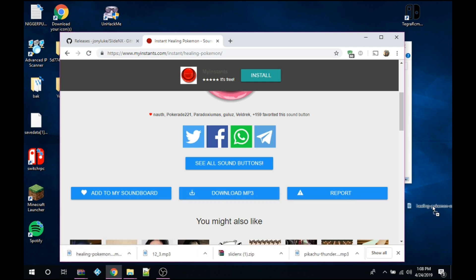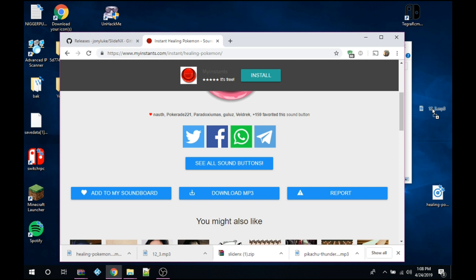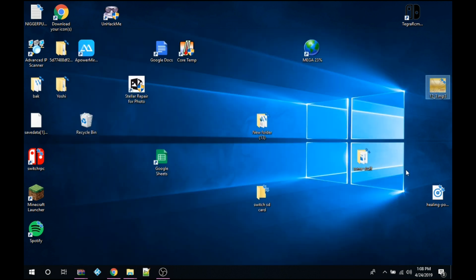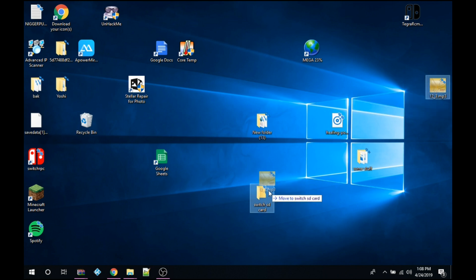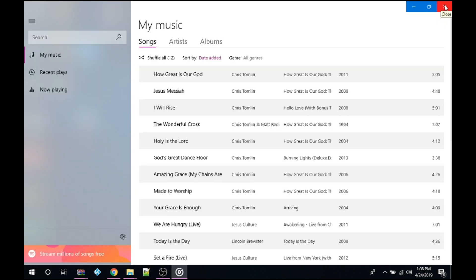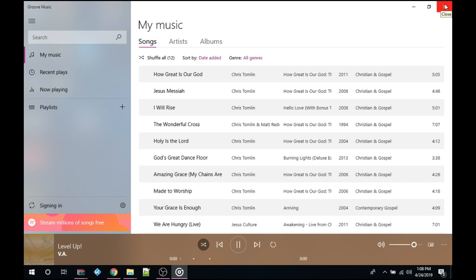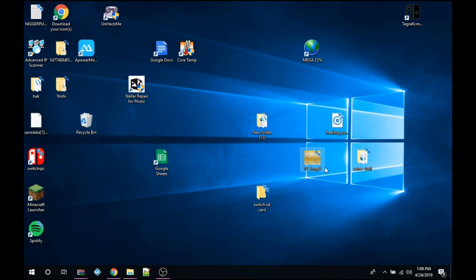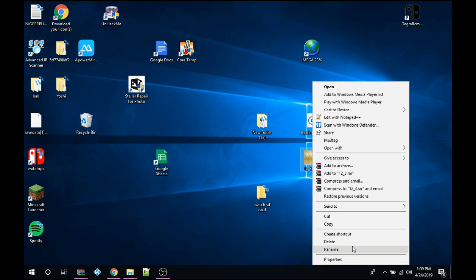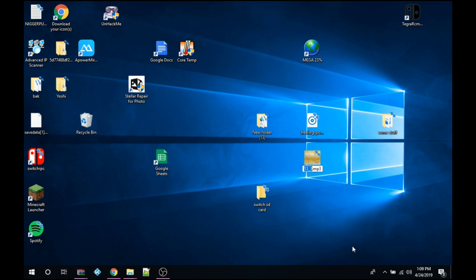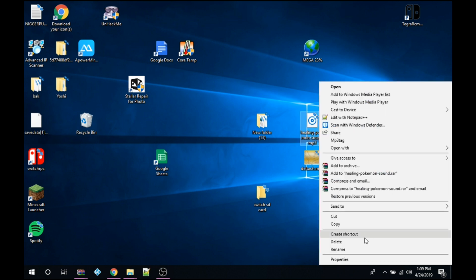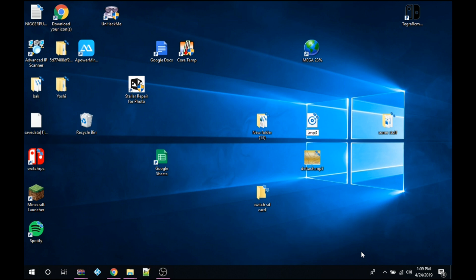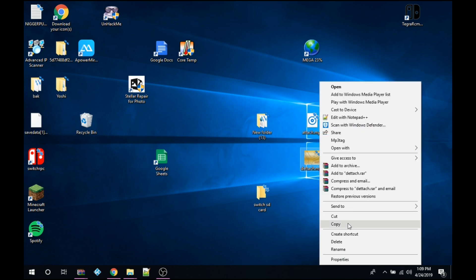So anyways once you got your mp3 files, place them on your desktop. So once you have your mp3 files what you want to do is you want to rename them. This is the one that I want, the detached sound. I want to type detach. And the one that I want to play when I attach the joy-con I want to name this attach.